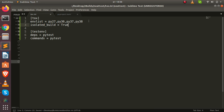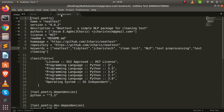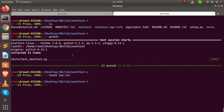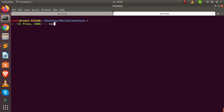That is all that you need. You create tox.ini, specify the environment list, set isolated_build = true if you are using a pyproject.toml file, specify the commands and dependencies. Then just come back to your project location and run tox — it will automatically run everything for you.